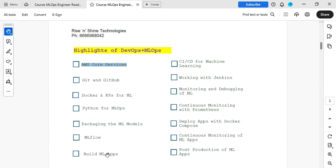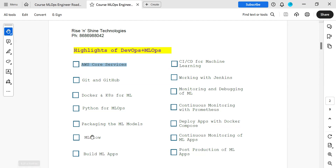How do you build ML applications? During DevOps learning we work on building web applications, and in MLOps we cover how to build ML-based applications and how to define the flow for ML-based applications. These are additional things you learn in MLOps.